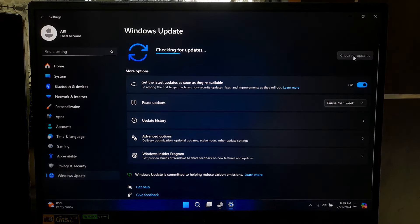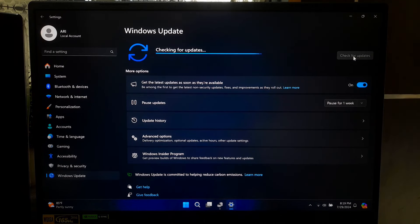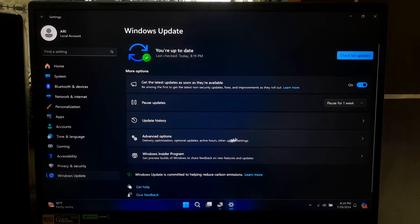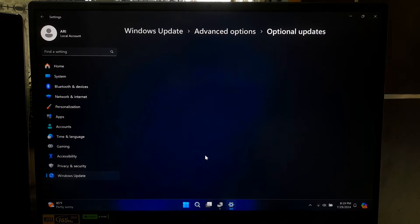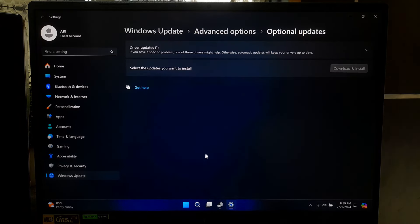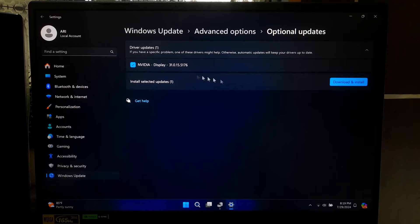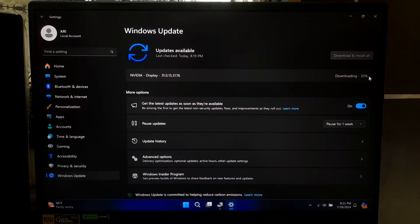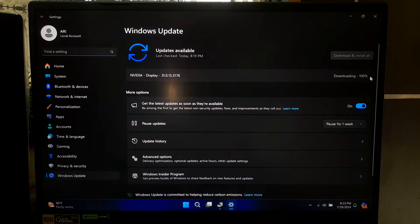Also, you can follow our on-screen instruction to update your NVIDIA drivers through Windows Update. As you can see, an update is available on optional update section for our NVIDIA graphics card. If you see an update for your graphics driver, then you can easily download and install it from here.